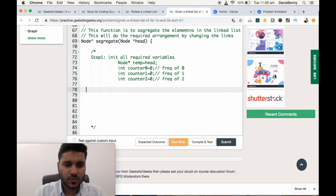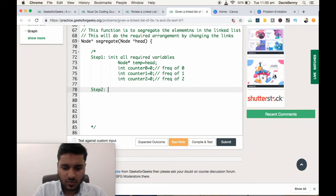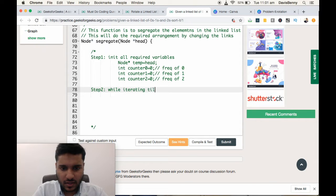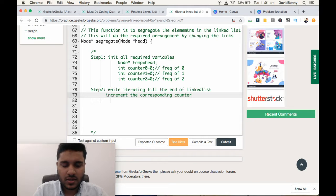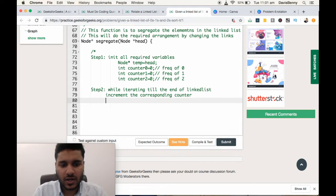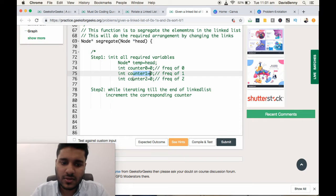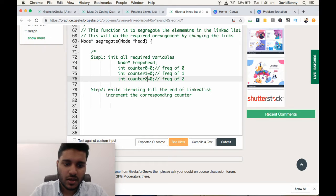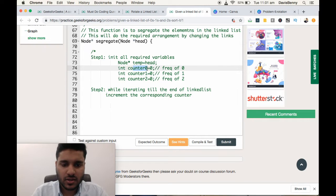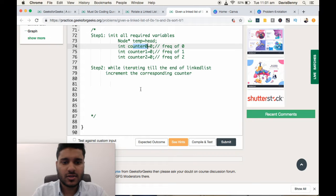Now step 2: while iterating till the end of the linked list, increment the corresponding counter. If we encounter 1 in the linked list, we increment counter1. If we encounter 2, we increment counter2. And if we encounter 0, we increment counter0.